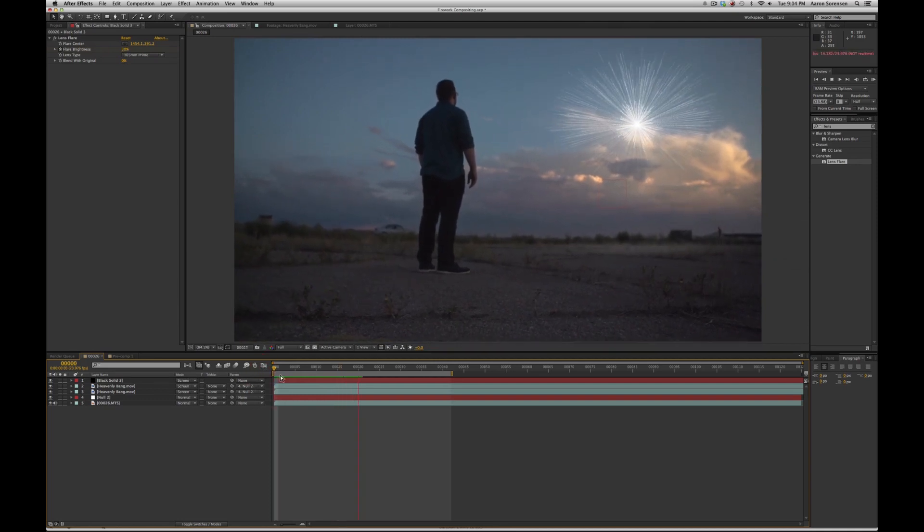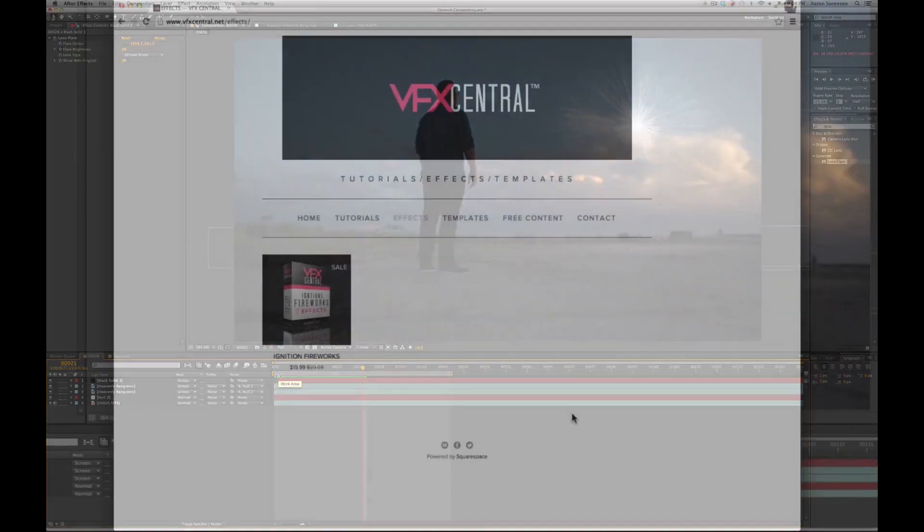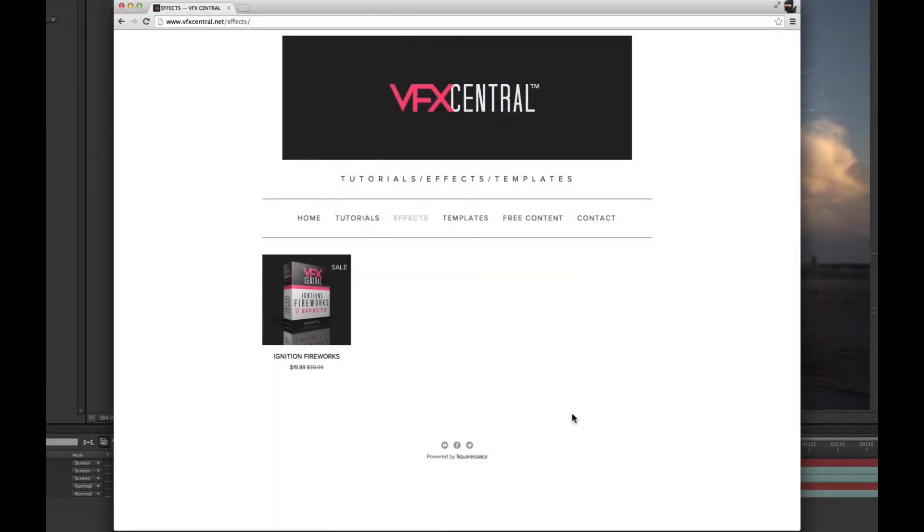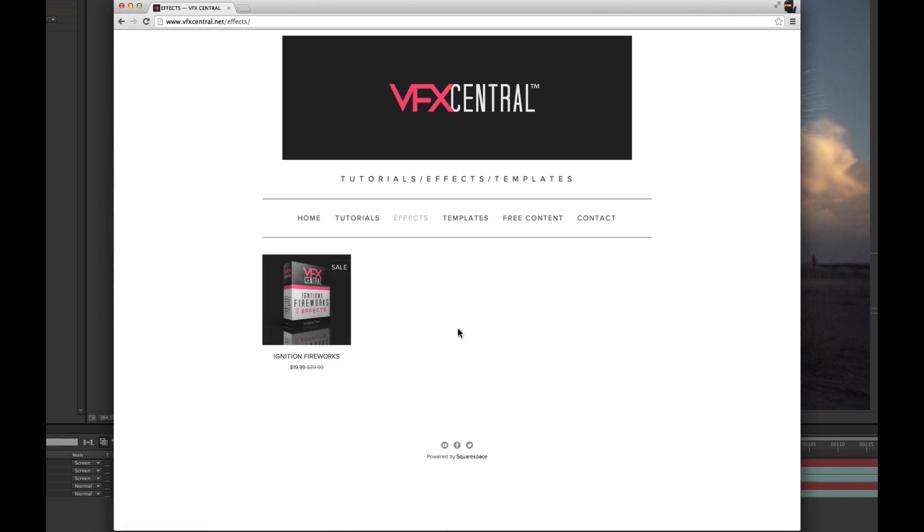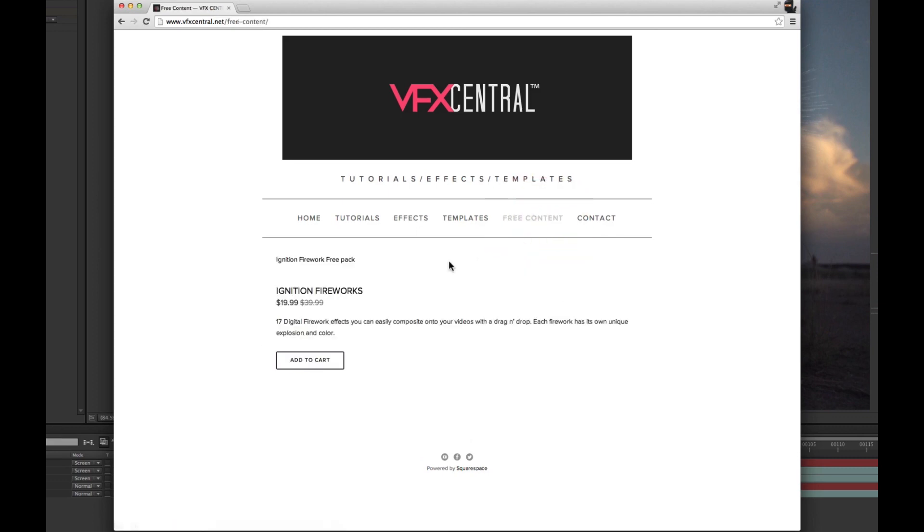And there you go. Hope you guys enjoyed this tutorial. Don't forget to check out vfxcentral.net. Go to the effects page where you can purchase the Ignition Firework Pack for $19.99. Or if you want to try it out, go to the free content page where you can download a smaller pack for free.